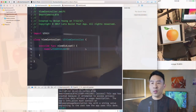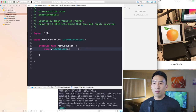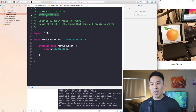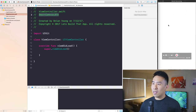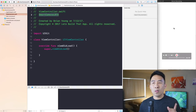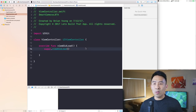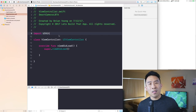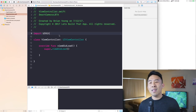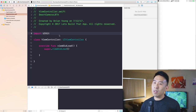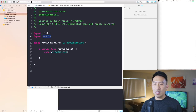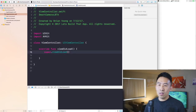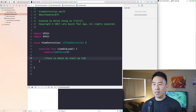To begin today's coding session, I'm starting from a single view application created in Xcode 9 beta called Smart Camera LBTA. Once it launches on my phone, all we see is a white screen, which is a good starting point. To show the camera, we first need to import AVKit, which is the audio-visual library we need to start up the camera.